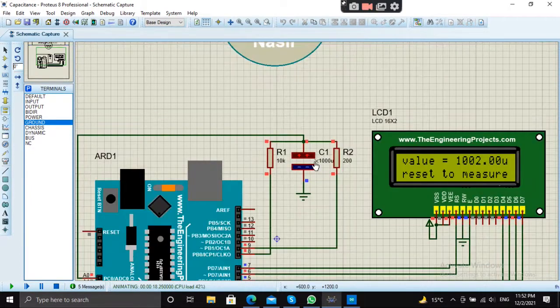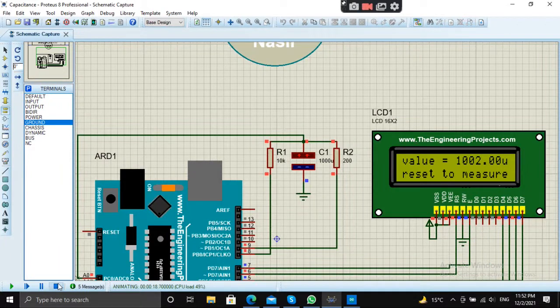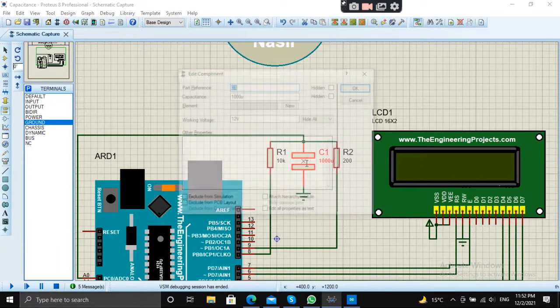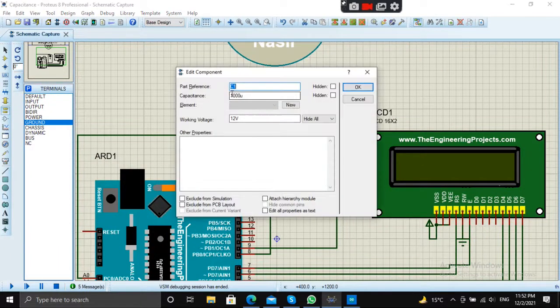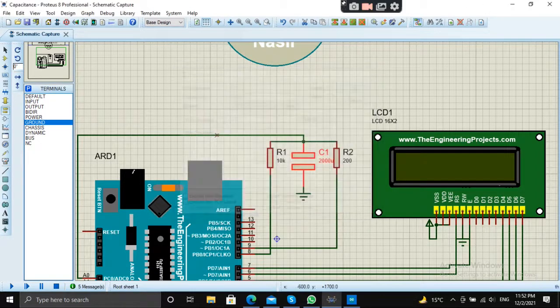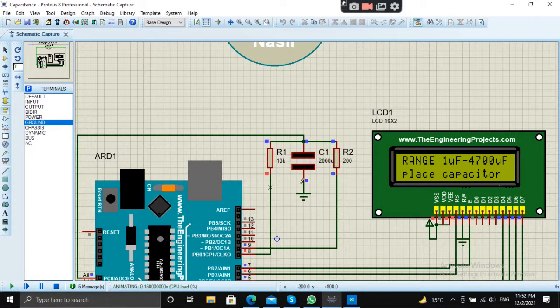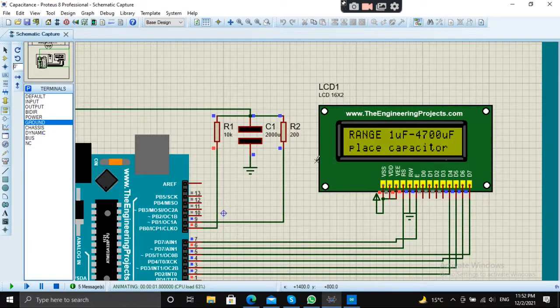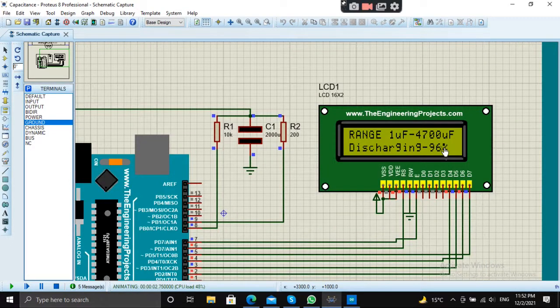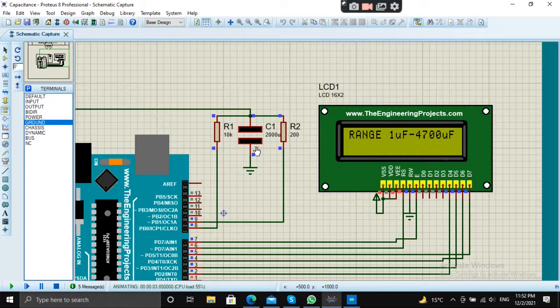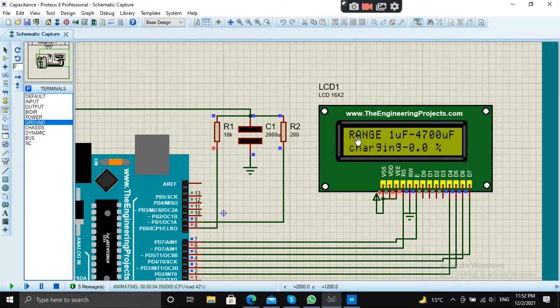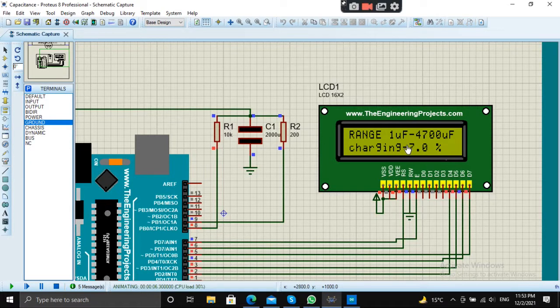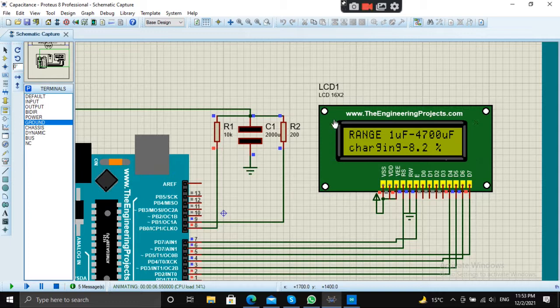Let's change the value to 2000. See, first it will discharge and then it will charge and show the value of the capacitance.